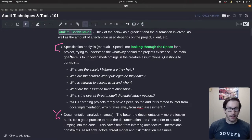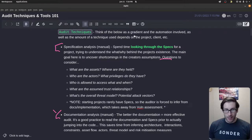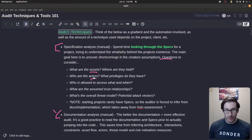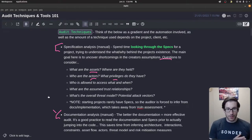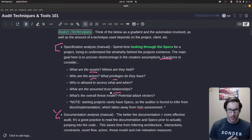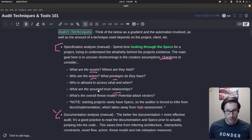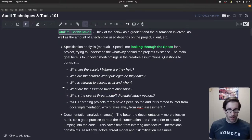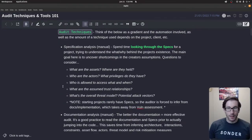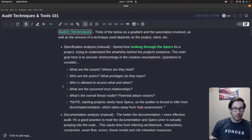Some of the questions one would ask when reading specifications include figuring out what matters to the group — what are the assets, who's interacting with them, what privileges do they have, who trusts who, and how much trust is given to each party. This is essentially threat modeling, which is a common web2 thing, and that's the main piece for specifications.